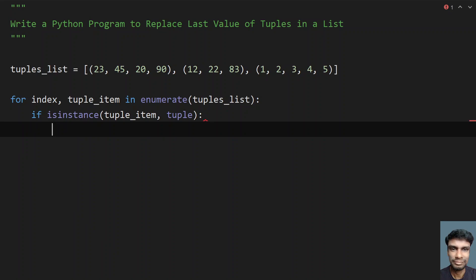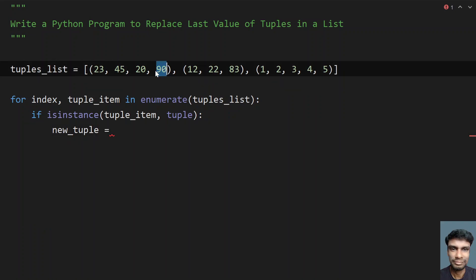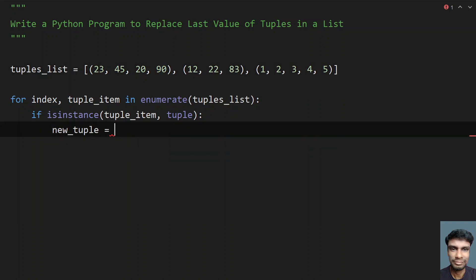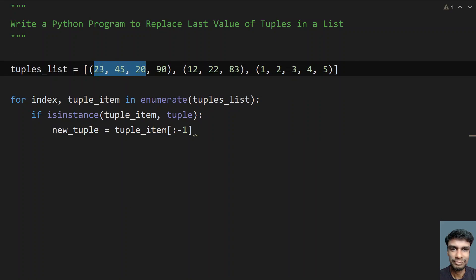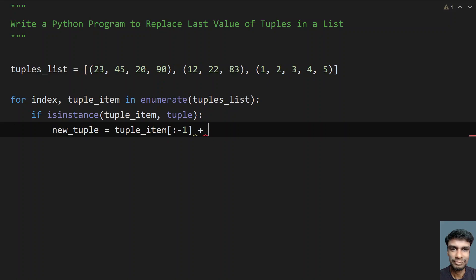If this is true, we frame a new tuple to replace the last value. So `new_tuple` equals `tuple_item[:-1]` — using colon minus one gives us all values except the last. Then, to replace the last value, we append a new tuple `(99,)` — the comma is mandatory here. Without the comma this would become an integer, but with the comma it becomes a tuple, and the new complete tuple will be present.